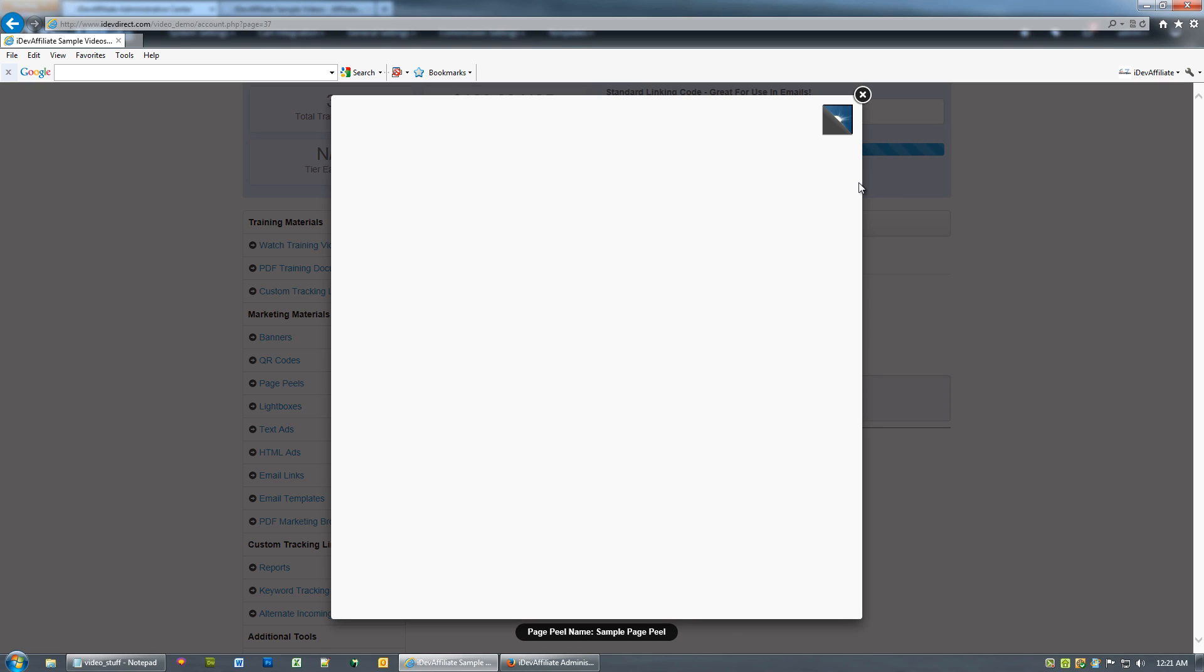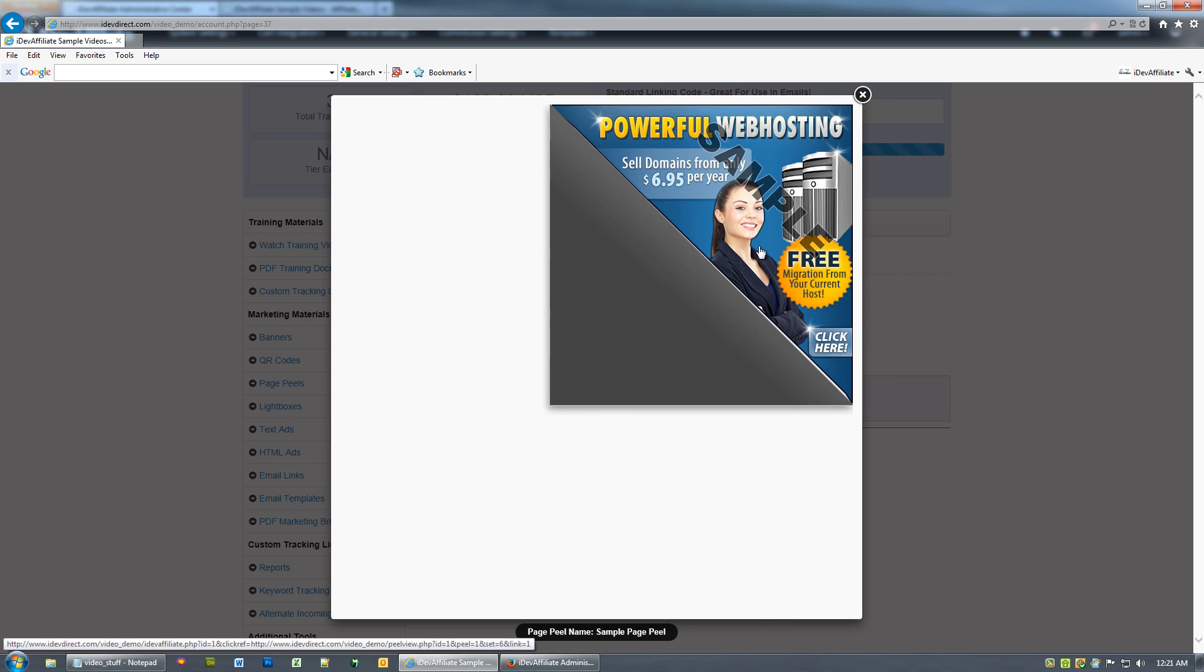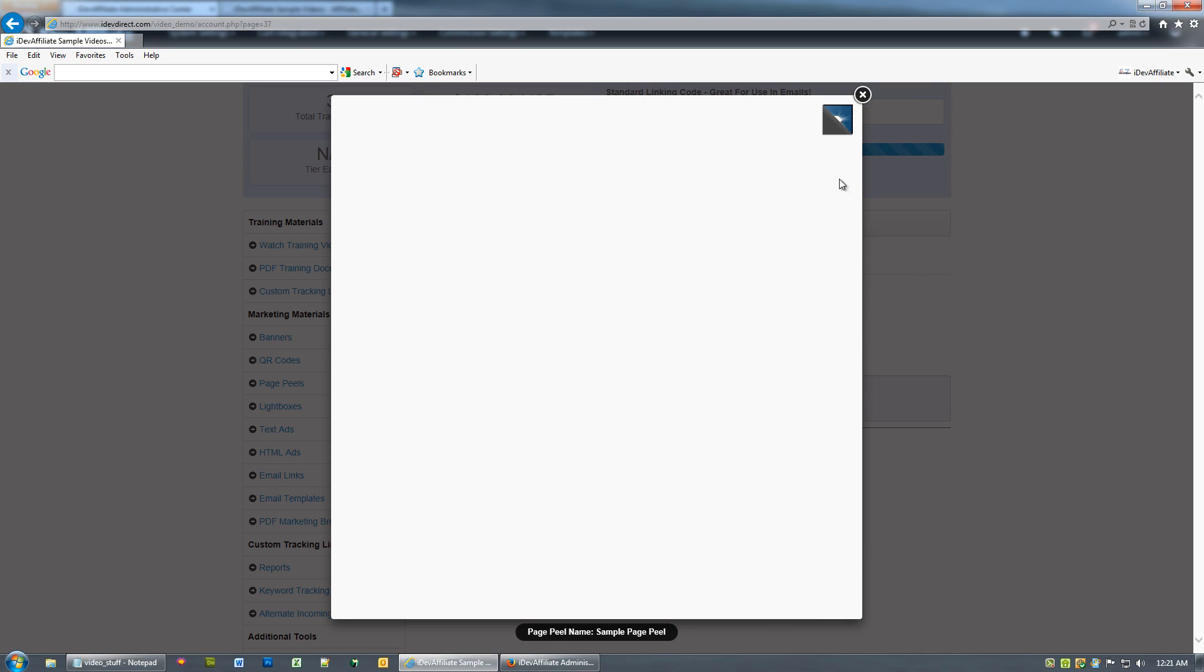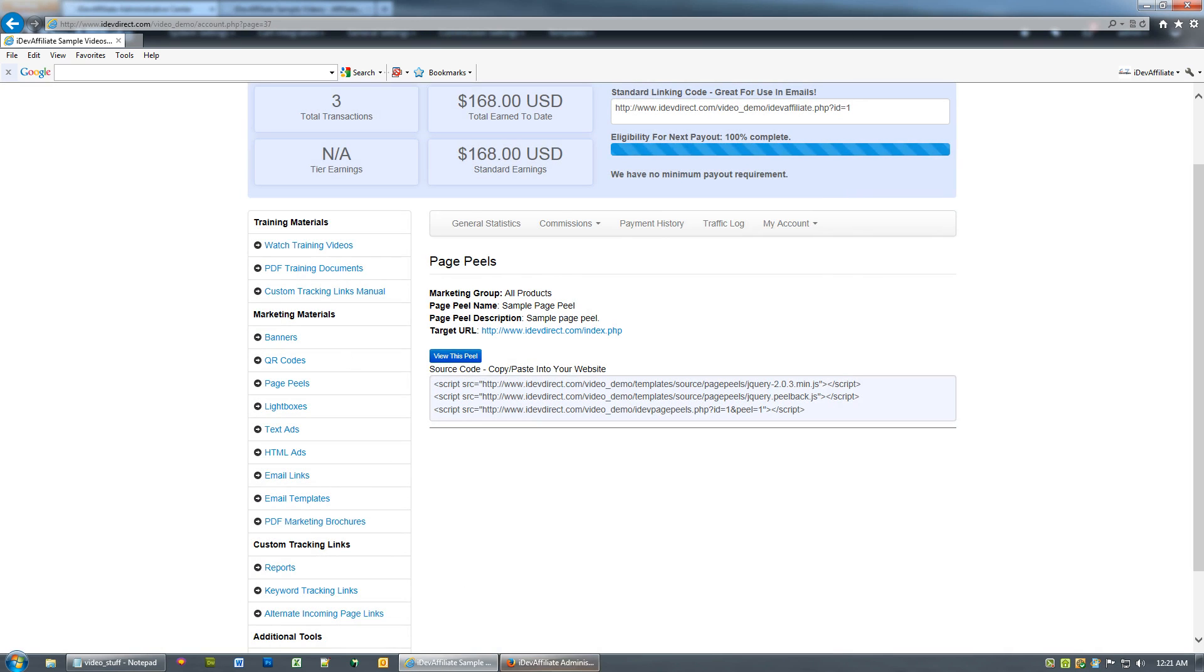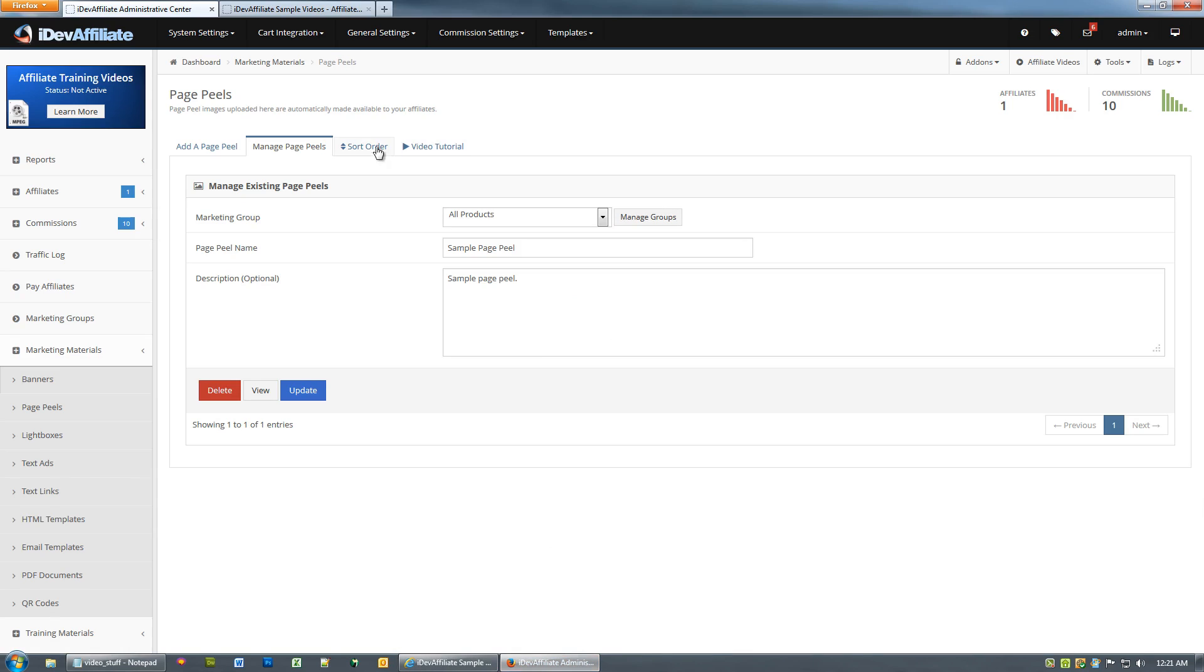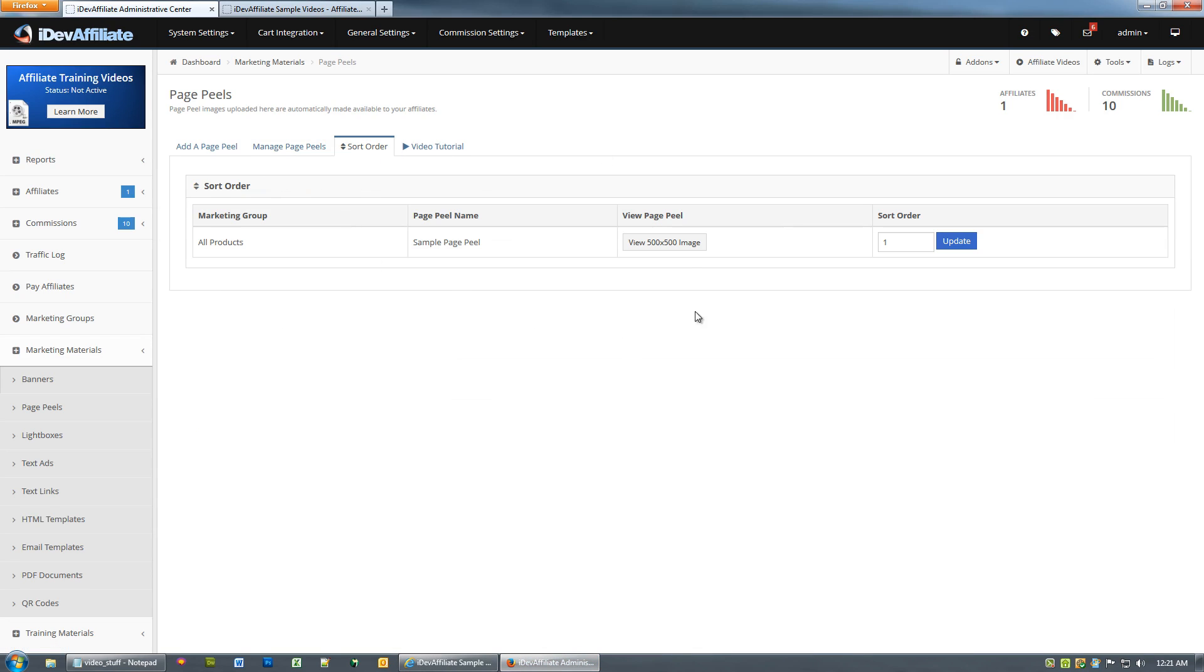But if you want to offer it to your affiliates to use, you're more than welcome to. The only other options that come with it is your sort order. Once you've got numerous page peels in here, you'll be able to sort them.